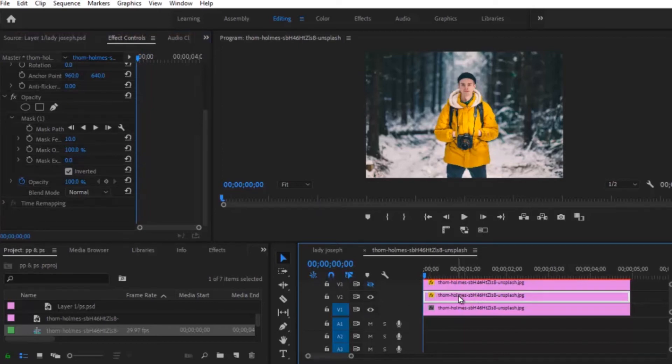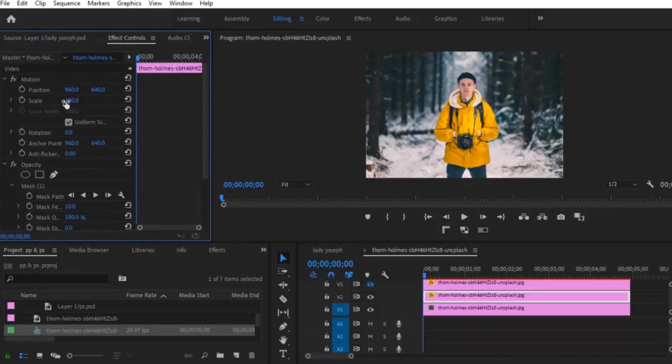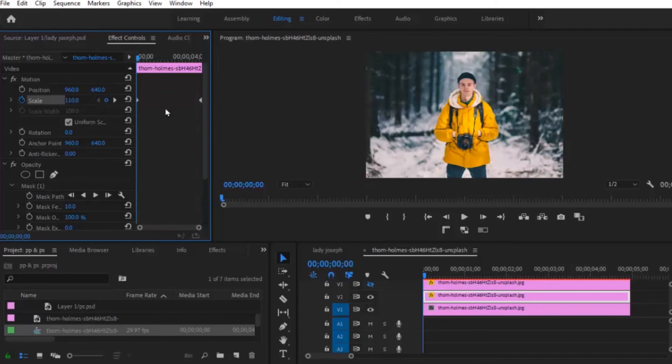The next thing you're going to do is to set the scale, toggle on keyframe, set it to 100 at the end and set it to 110 at the beginning.